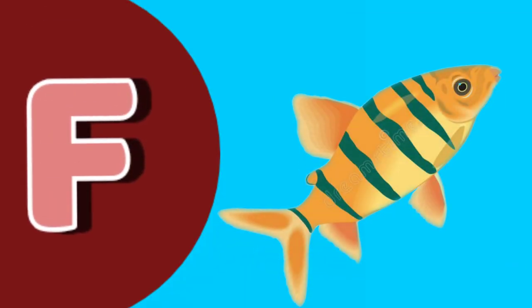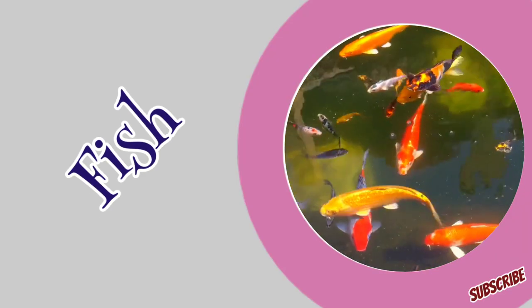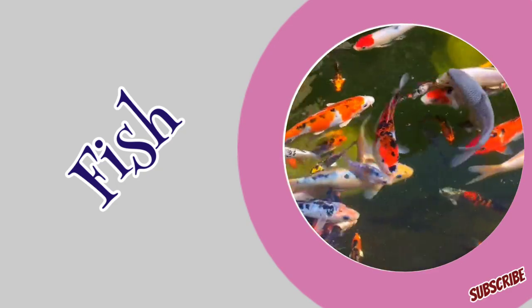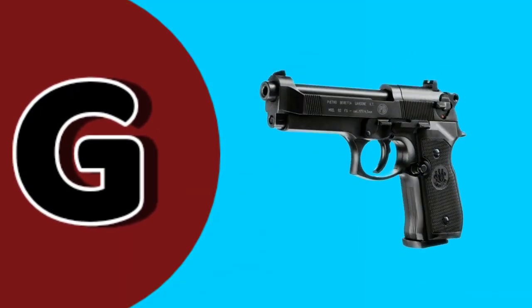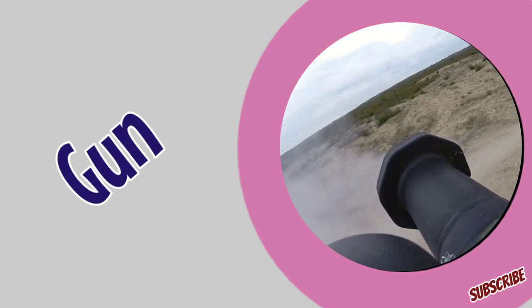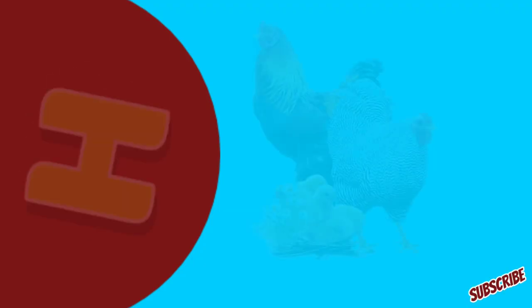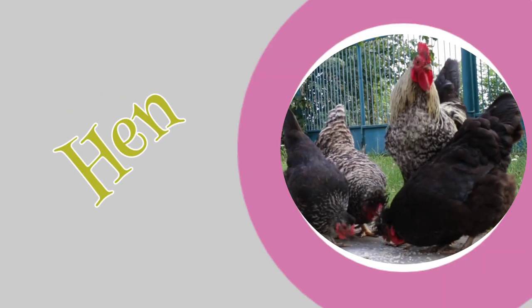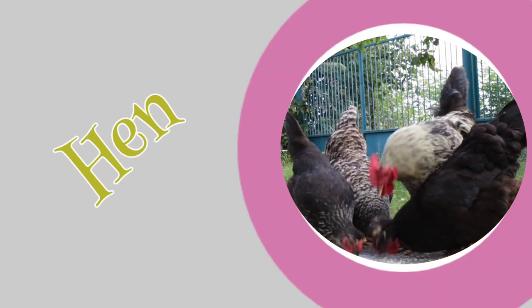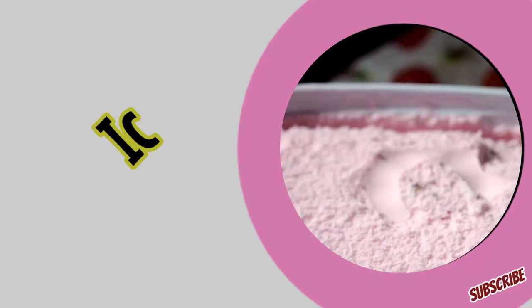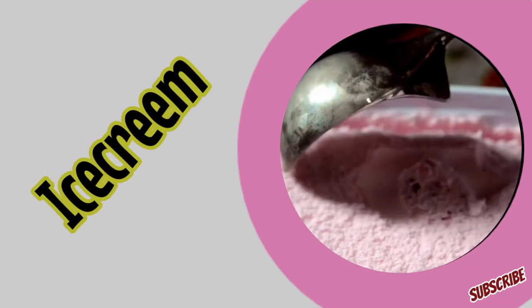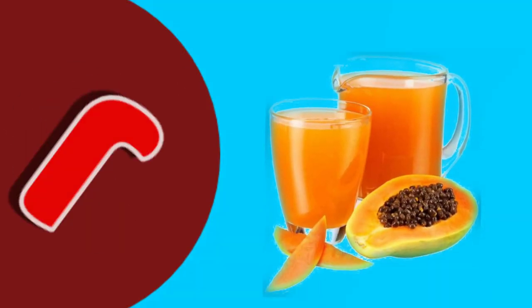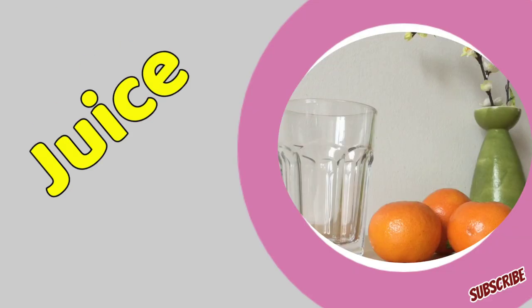F for fish. G for gun. H for hen. I for ice cream. J for juice.